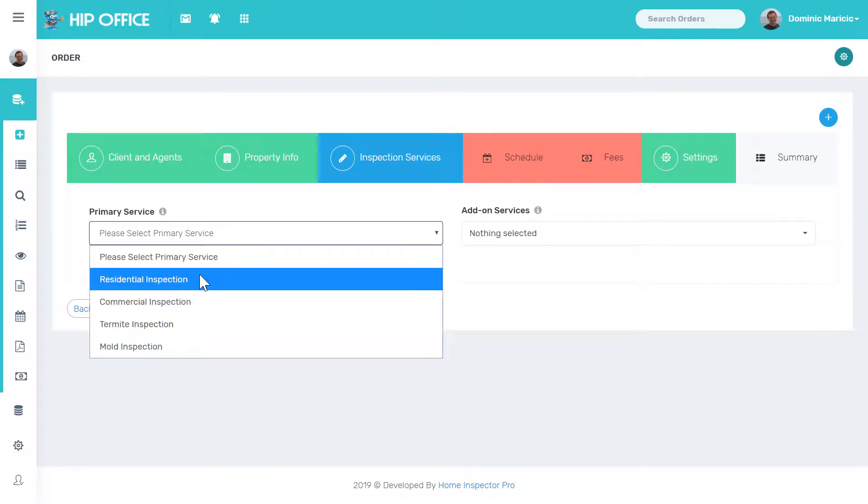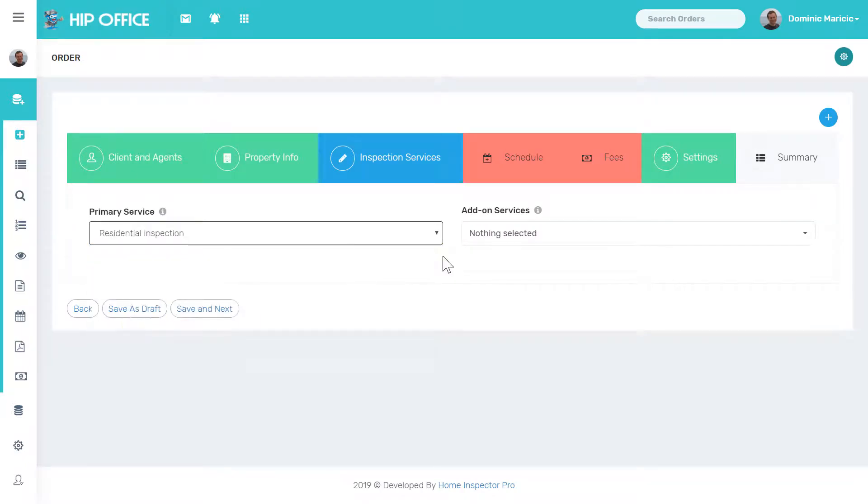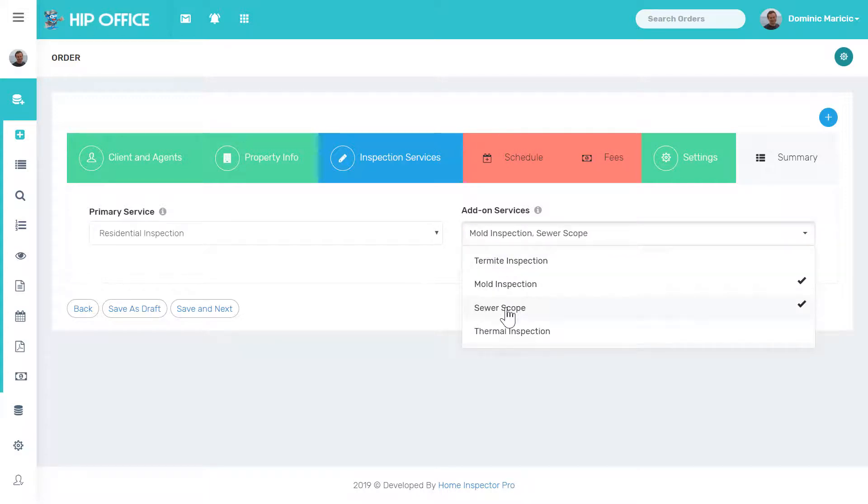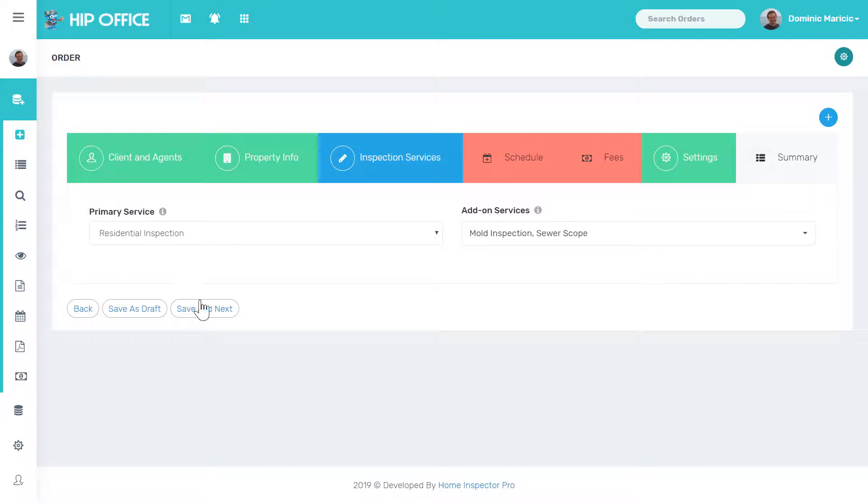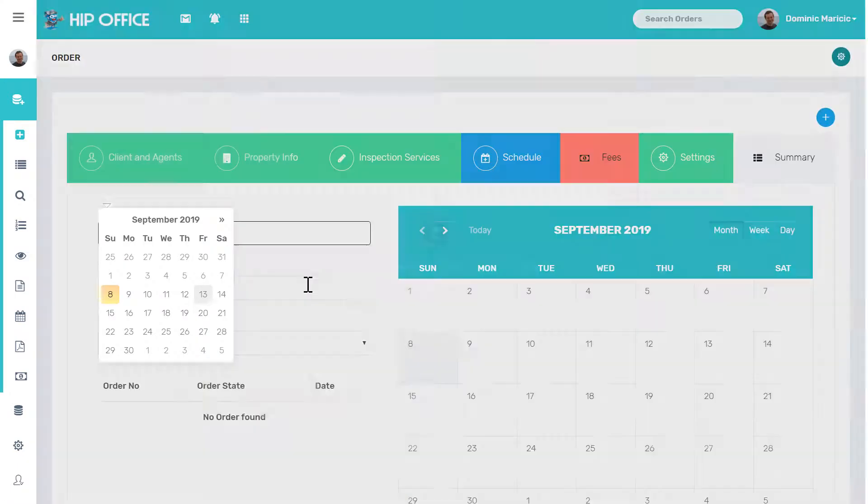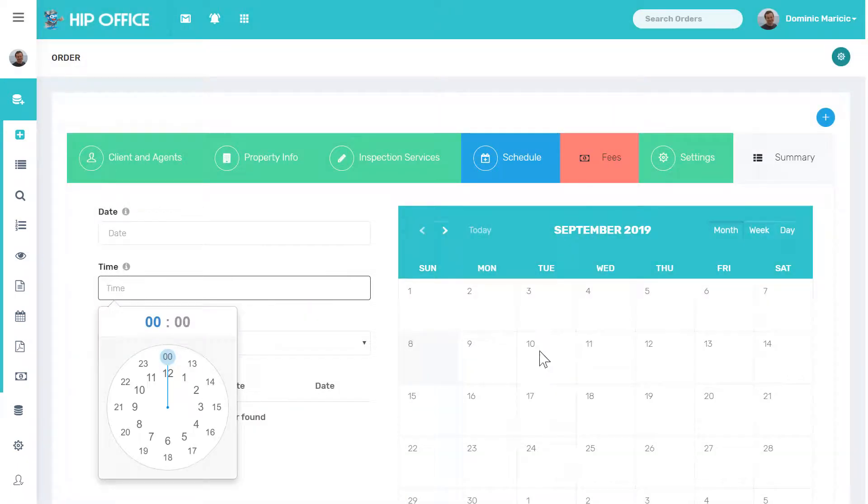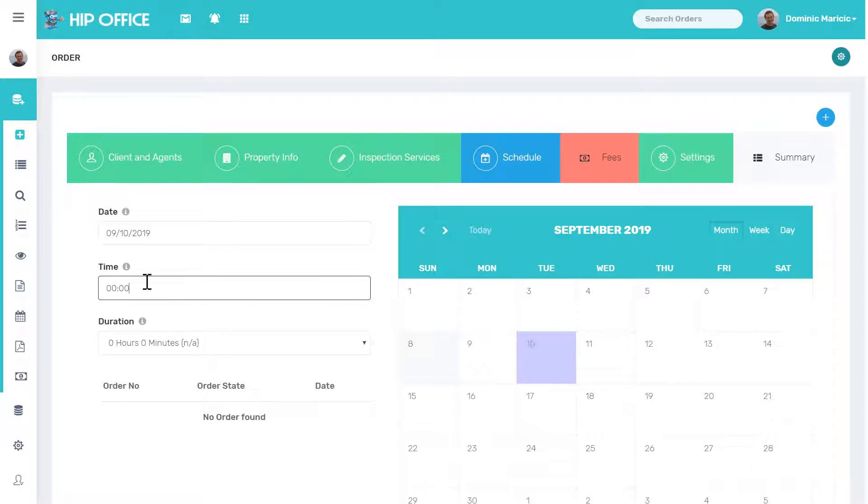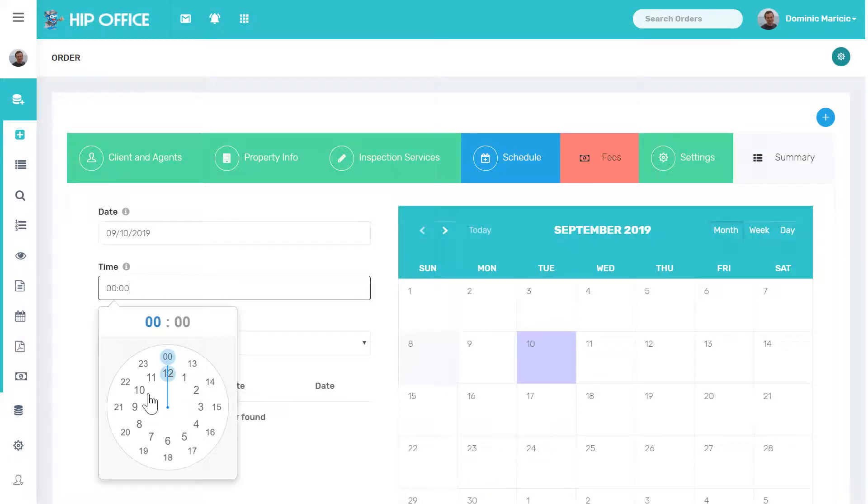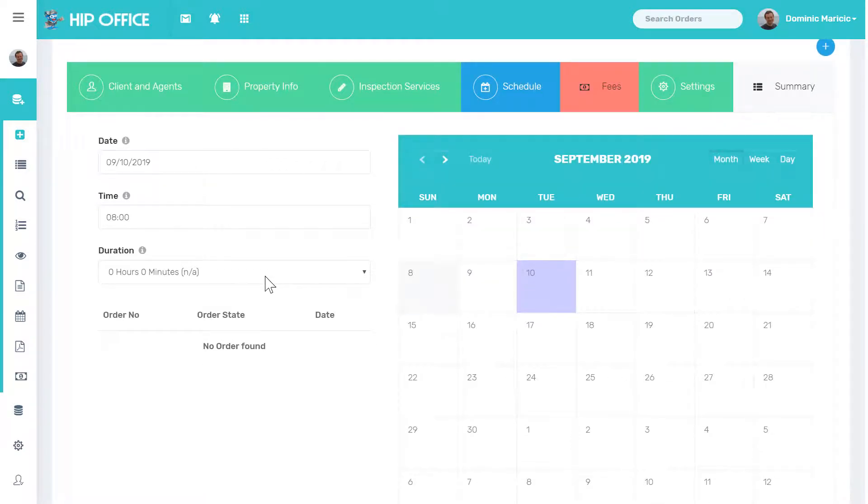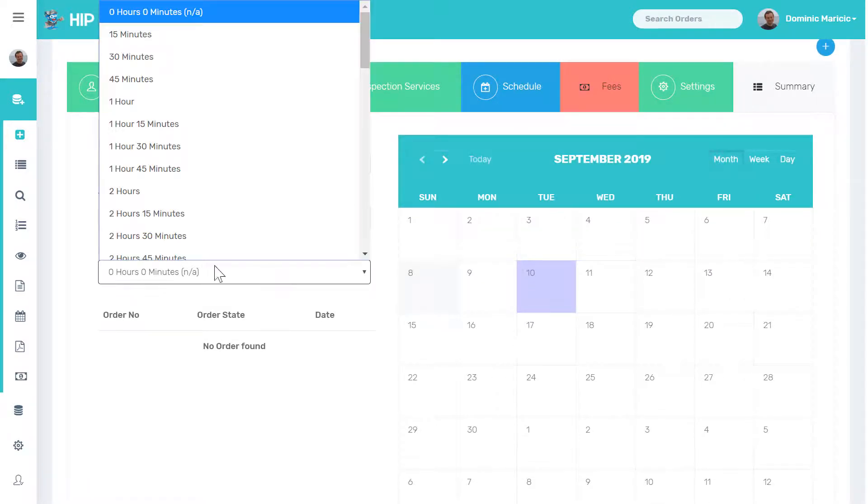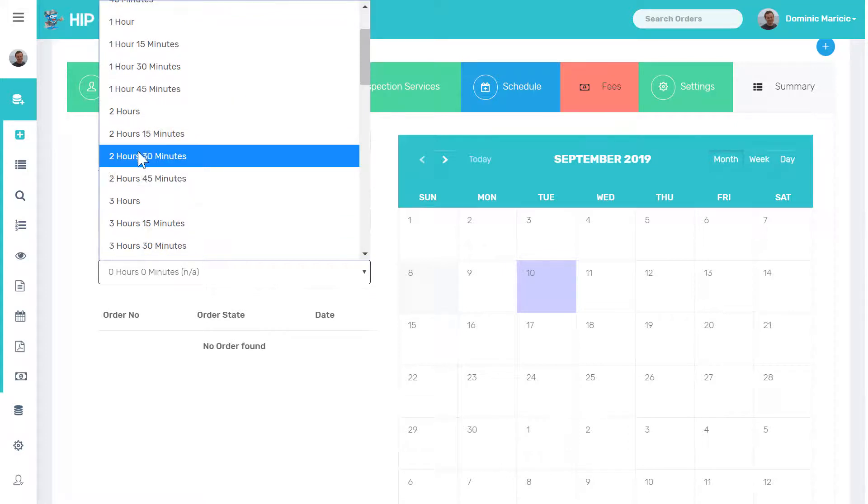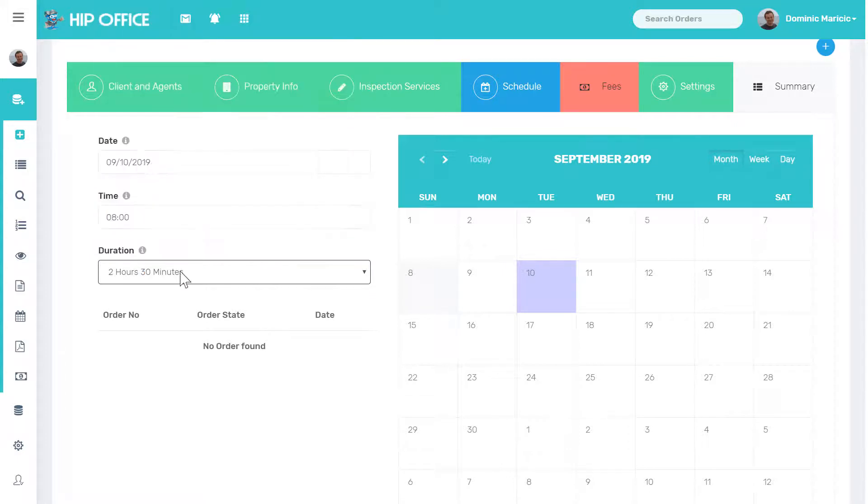My primary service, in this case, is a residential. And the client also wanted me to do a mold inspection and a sewer scope. I could look at my inspection here and say I want to do this on Tuesday the 10th. I do this inspection at 8 a.m. And since I'm entering this in right now, I can say I'm going to estimate this is going to take me two and a half hours.